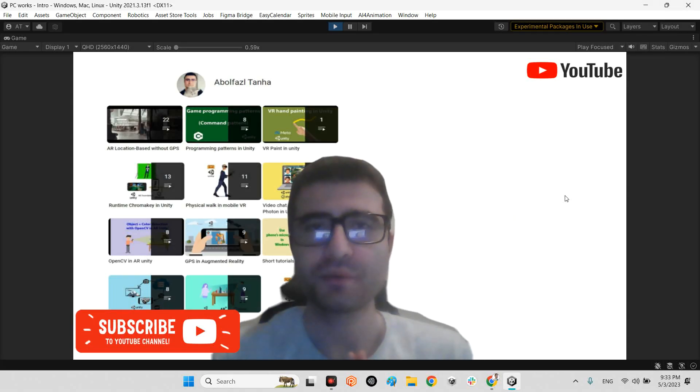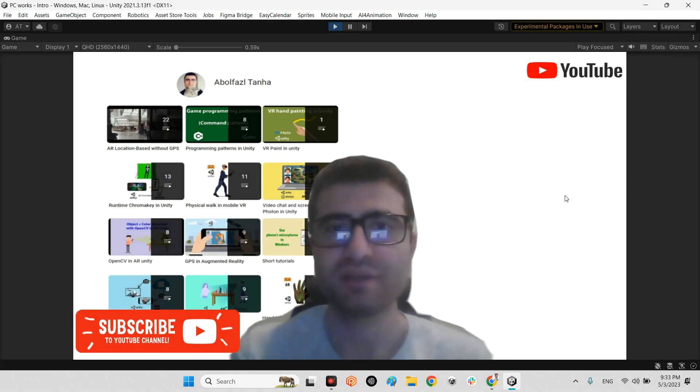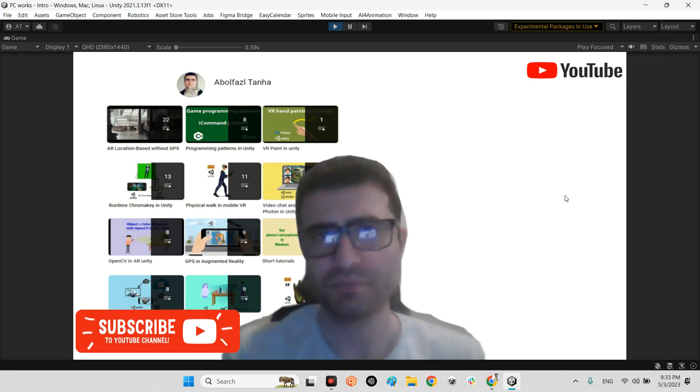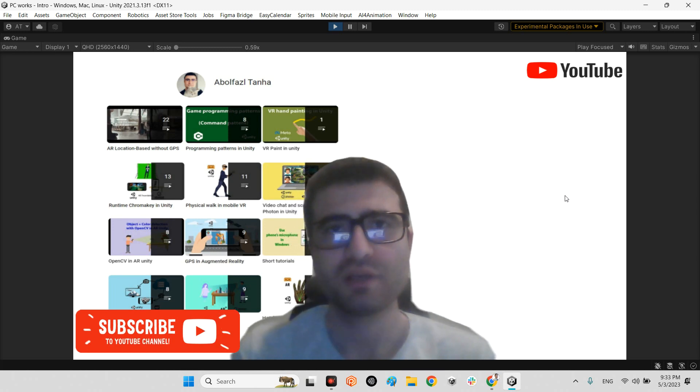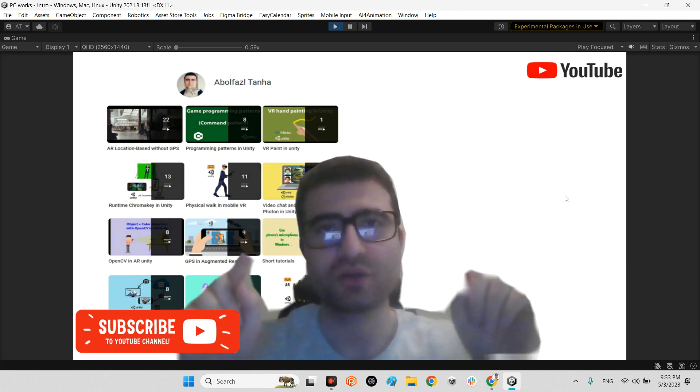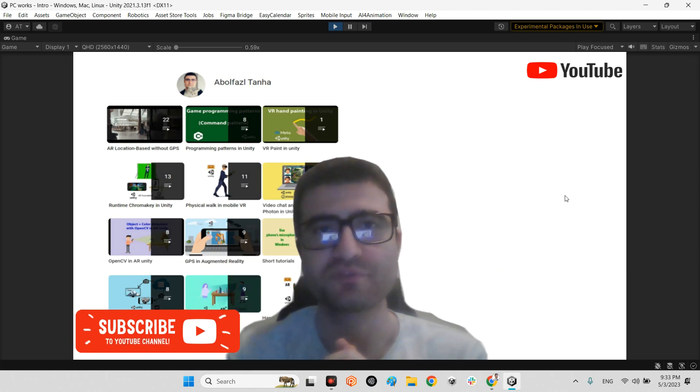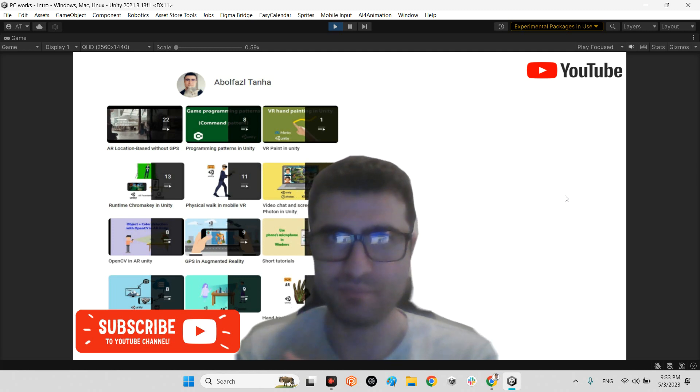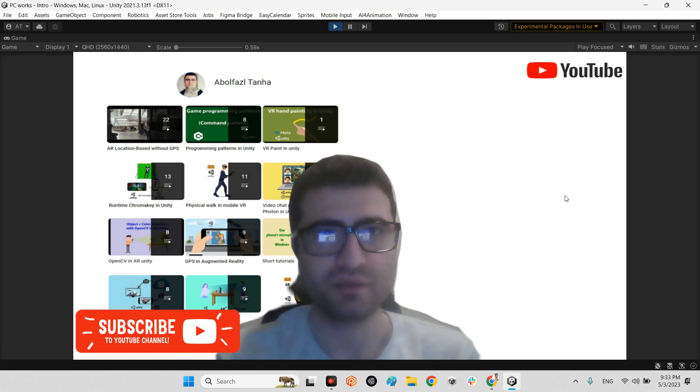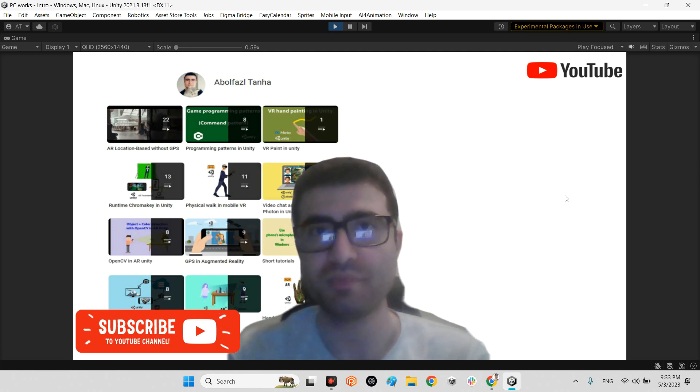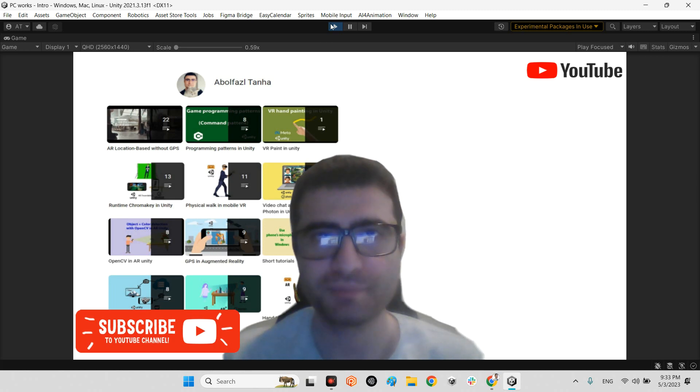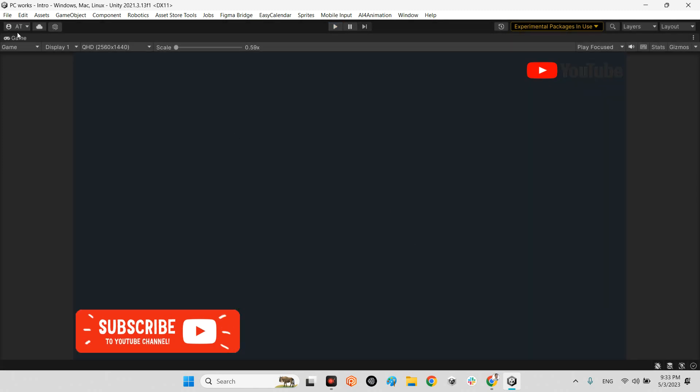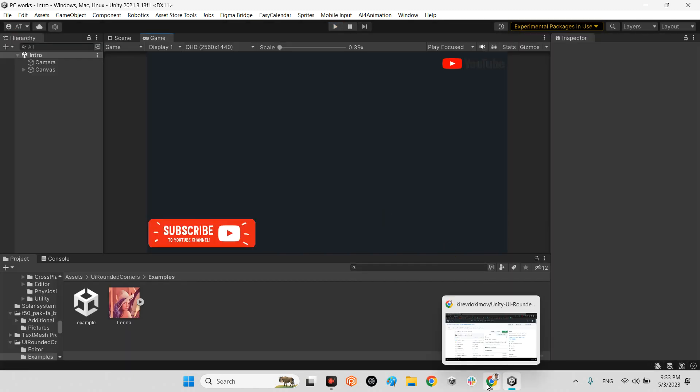Hi guys, welcome to my channel. In this clip I want to talk about a new solution for making rounded corners for images or UI elements in Unity. Let's take a look at the plugin for having this feature in our Unity project.